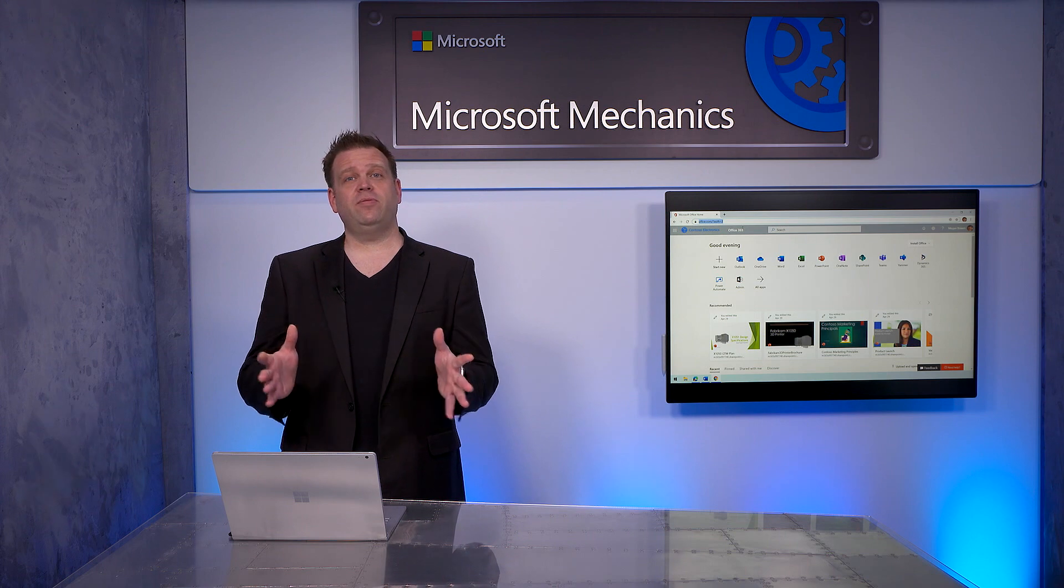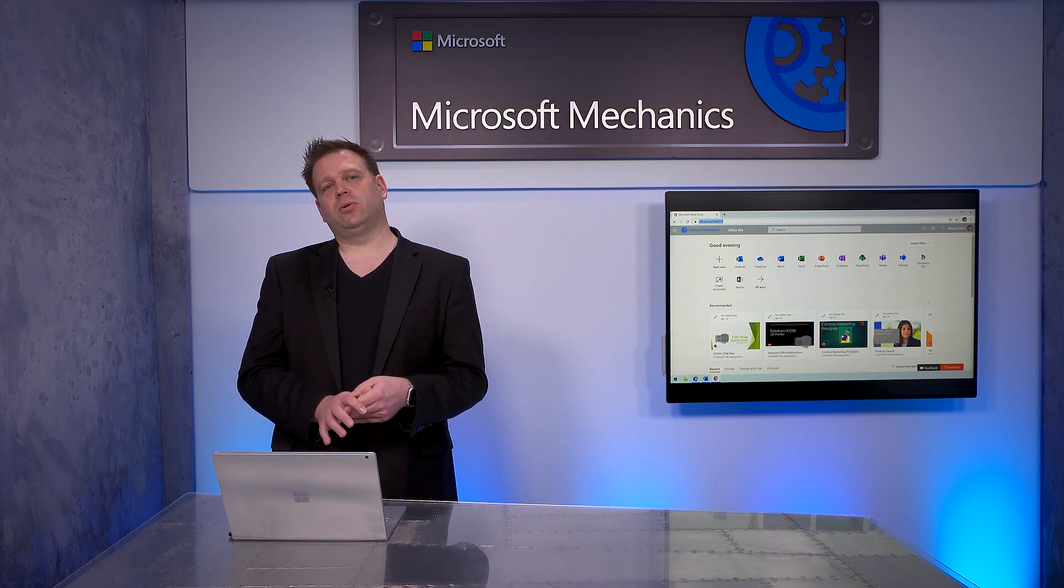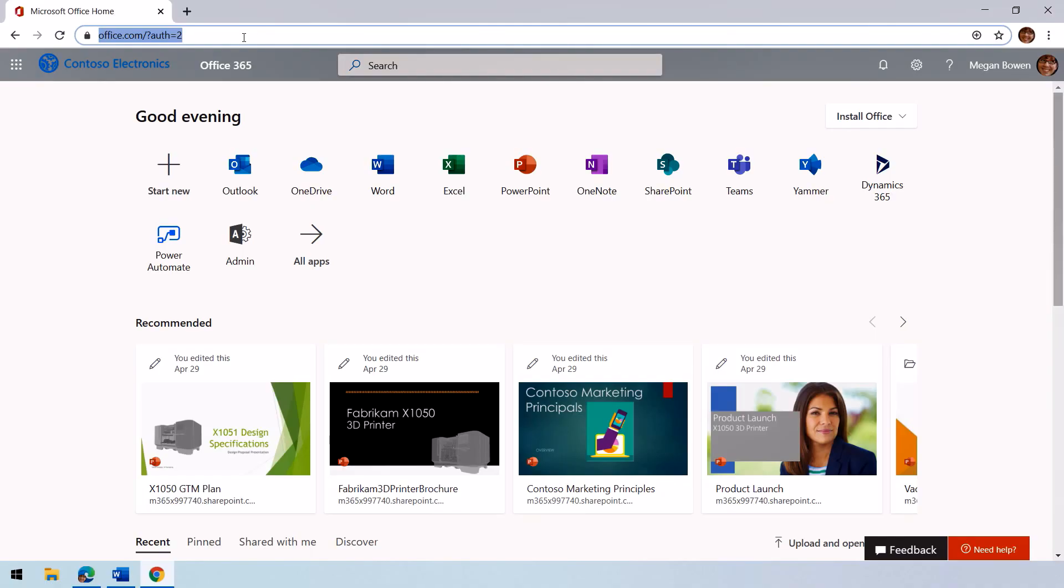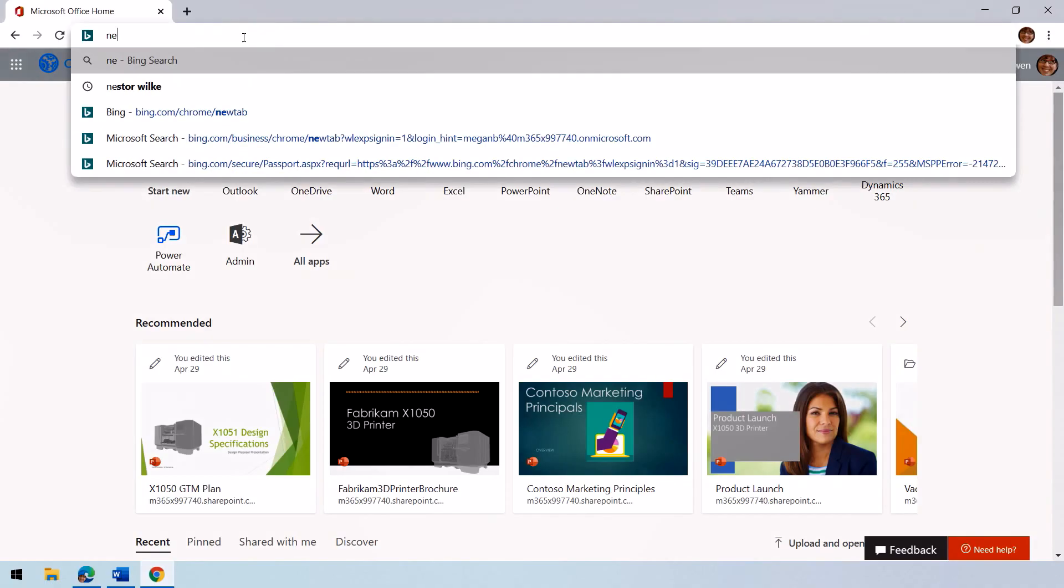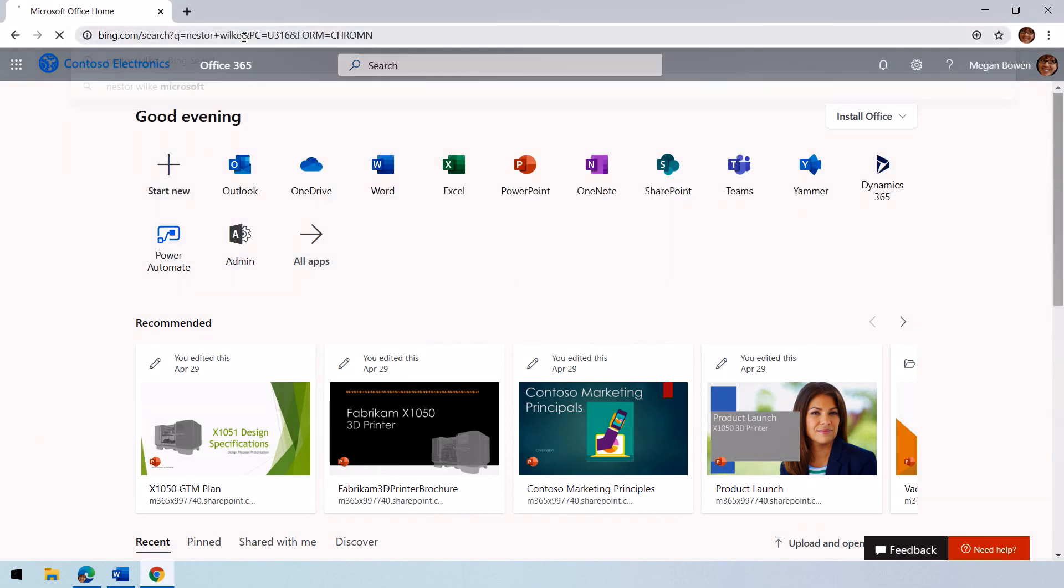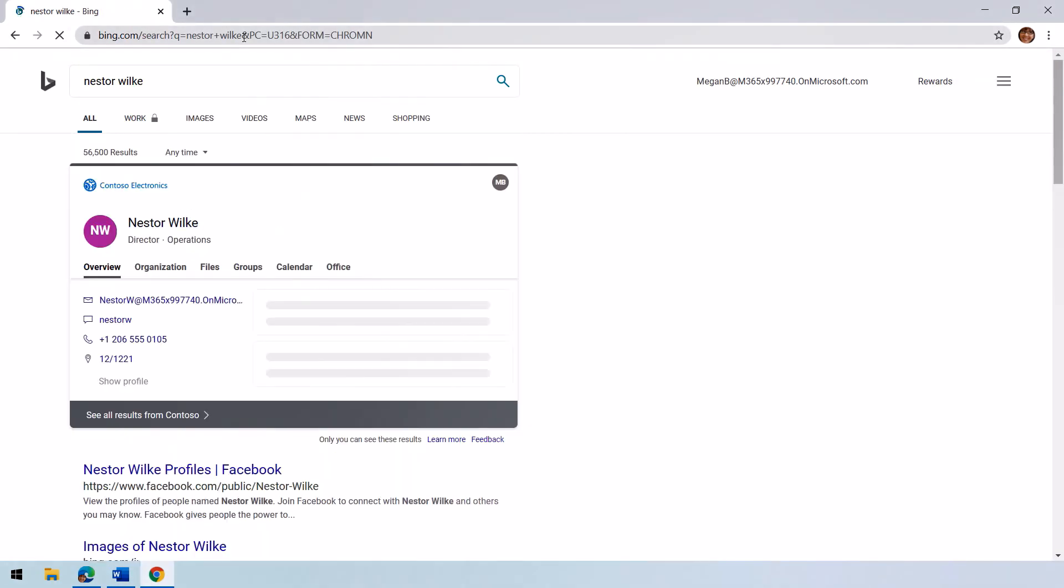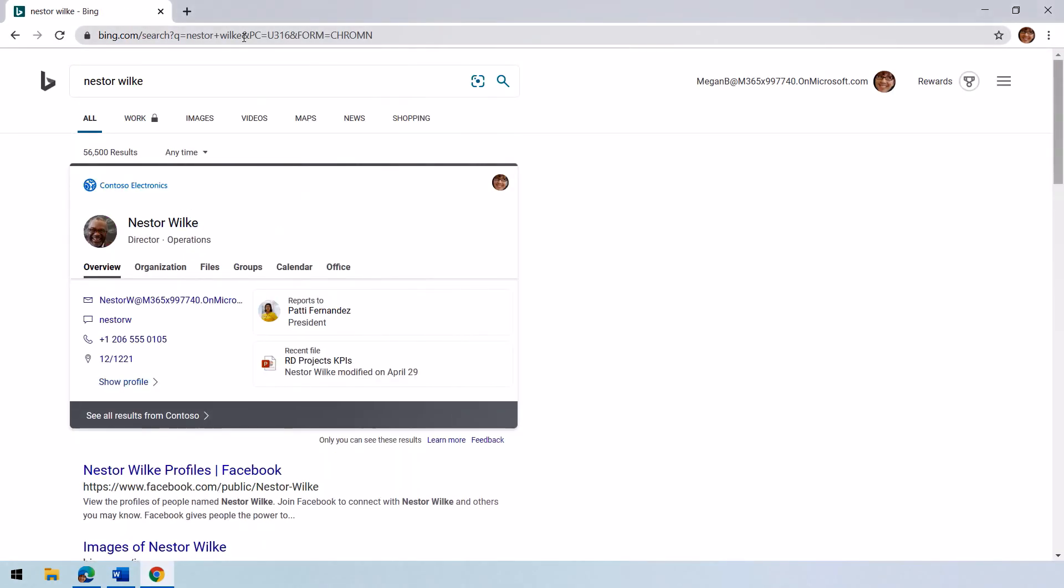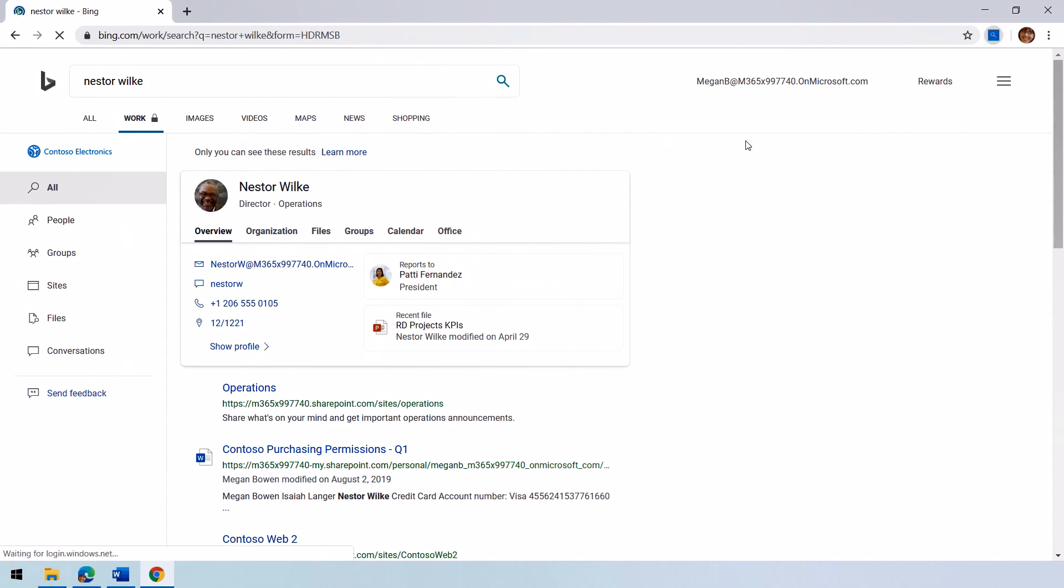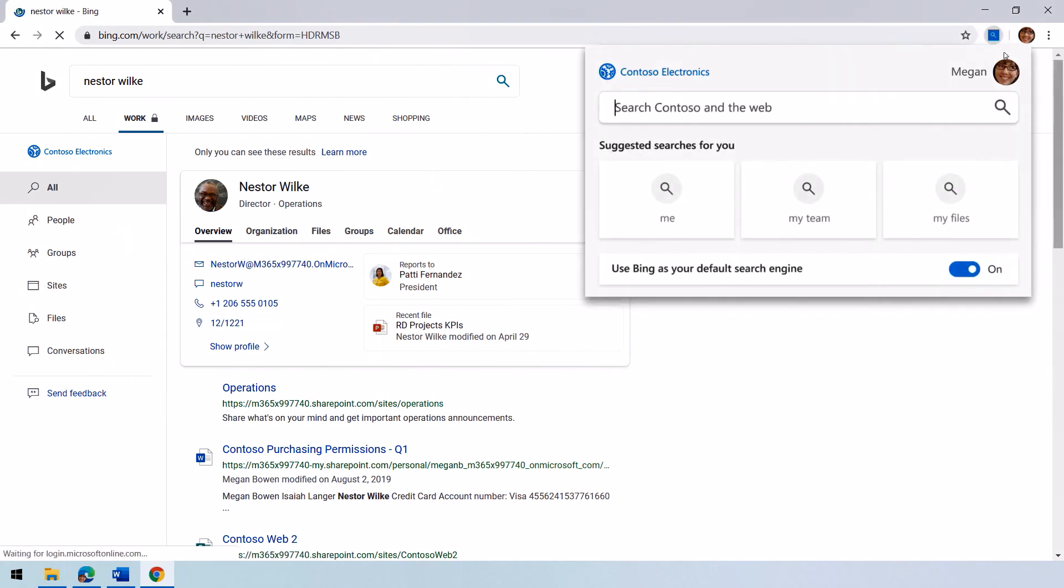And by the way, all of this works in Google Chrome as well. Let me show you. In my case, I'm going to search for another colleague of mine, Nestor Wilk. When I do that, it has the same view like we saw in Microsoft Edge. Everything that I could do there, even like clicking on the work vertical, I can see here as well. Now the nice thing, even though this is in Chrome, I can still decide which search engine I want to use as a user. So I can toggle that control right here.